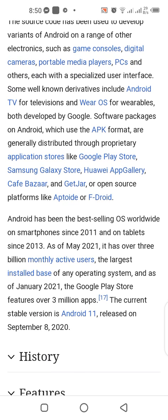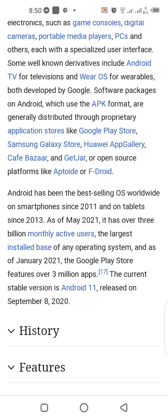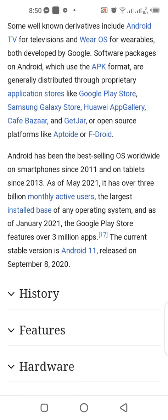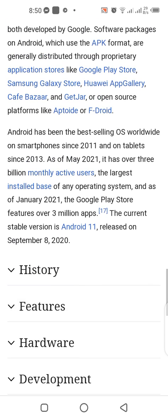Android has been the best-selling OS worldwide on smartphones since 2011 and on tablets since 2013. As of May 2021, it has over 3 billion monthly active users, the largest installed base of any operating system. As of January 2021, the Google Play Store features over 3 million apps. The current stable version is Android 11, released in September 2020.